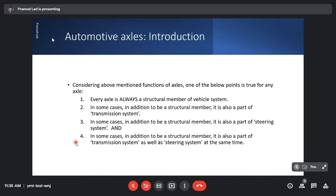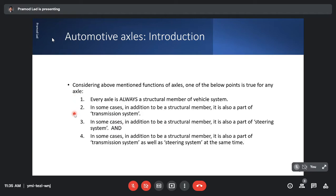And fourth point: in some cases, in addition to being a structural member, it is also a part of the transmission system as well as the steering system at the same time. So any axle at a given point of time will perform either of the duties listed in points one, two, three, and four.